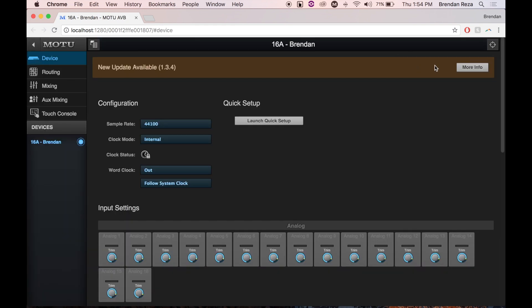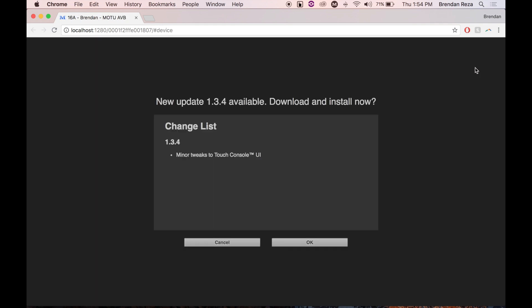Clicking on the more info button in the banner will bring you to the update change list and release notes. Click OK to begin the update.